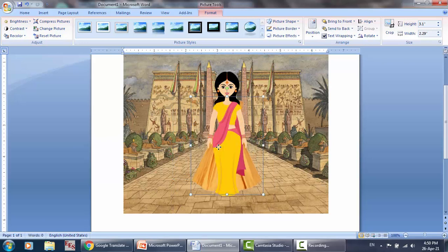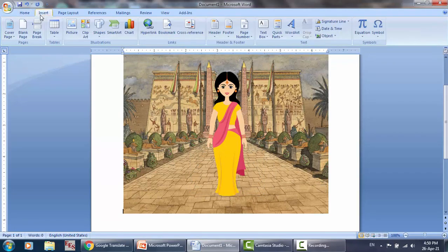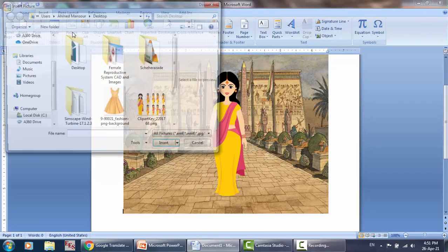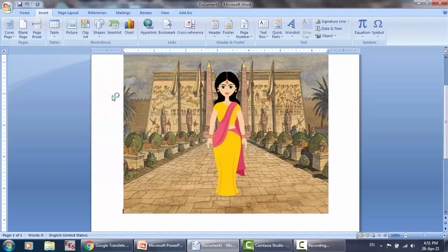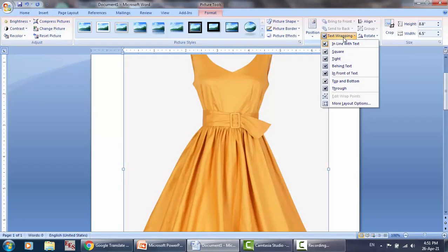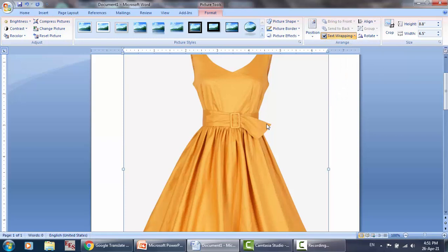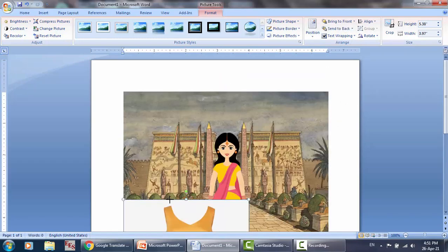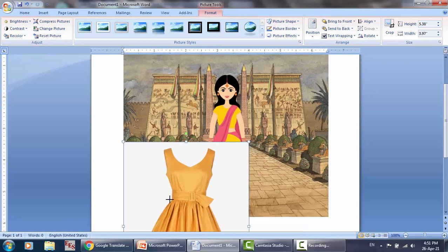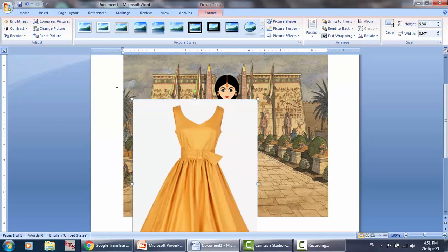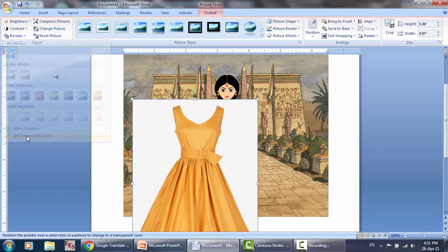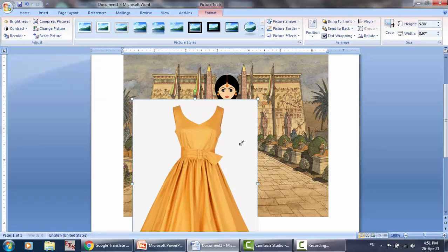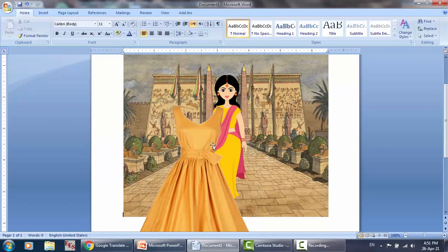But actually I have to delete it and insert it again. Notice, in front of text, and then we resize it. Now it is not transparent, so recolor, set transparent color, click on the white. Yeah, it works.